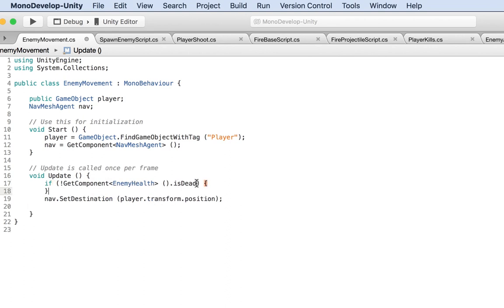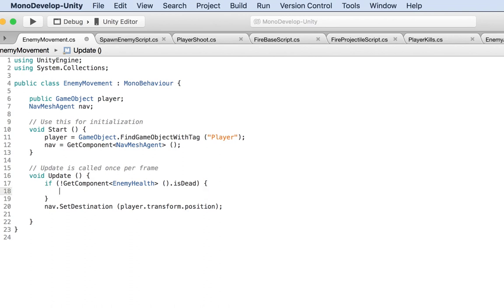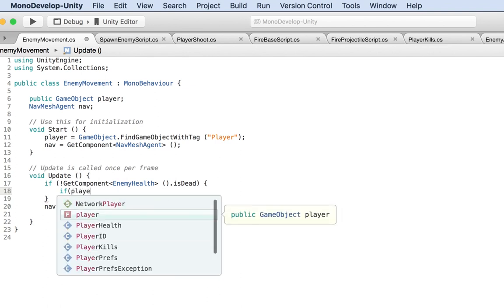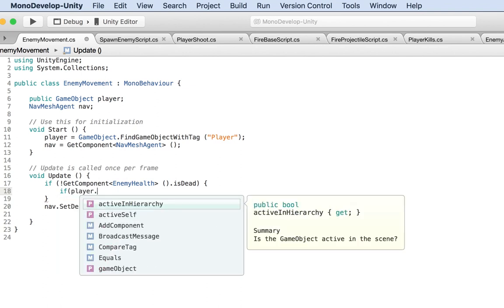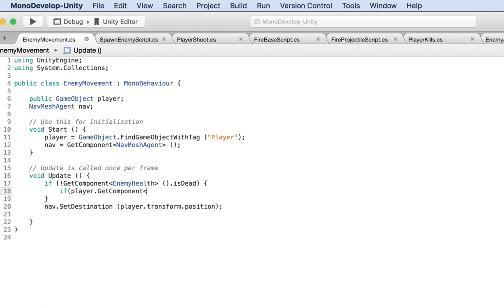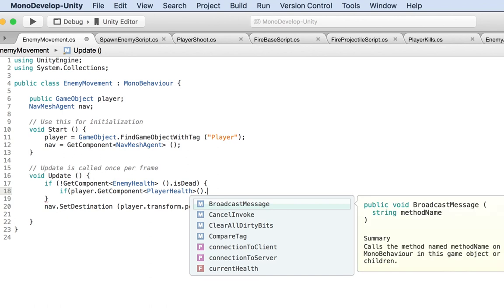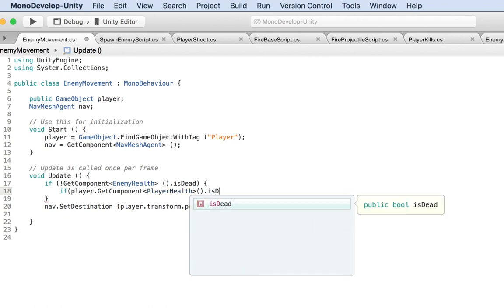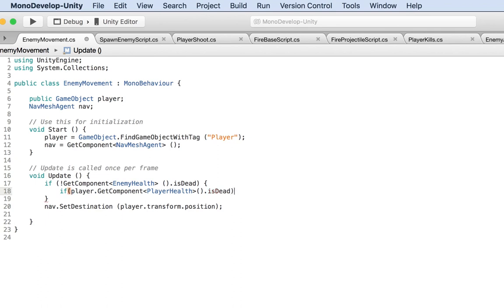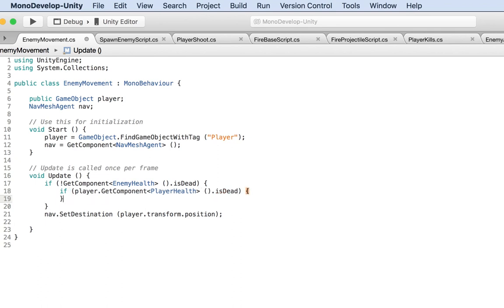If the enemy is not dead, we do the movement logic. But let's also add logic to make sure the player exists and is not dead, because if the player is dead there's no point having the enemy try to reach them. So: `if (player.GetComponent<PlayerHealth>().isDead)` — using `isDead` already tells us if health is zero or not. You could also check `dot health == 0`, that works too.